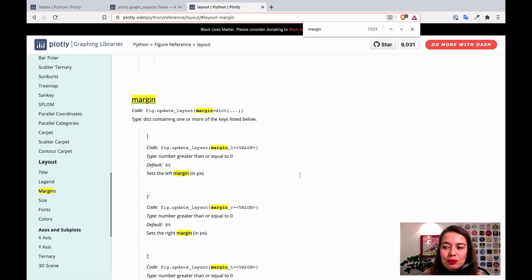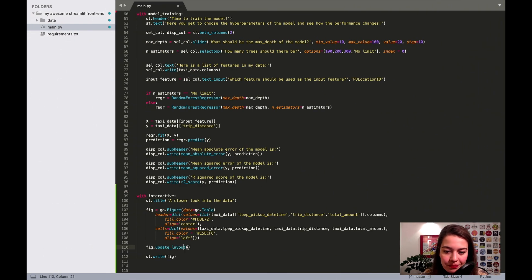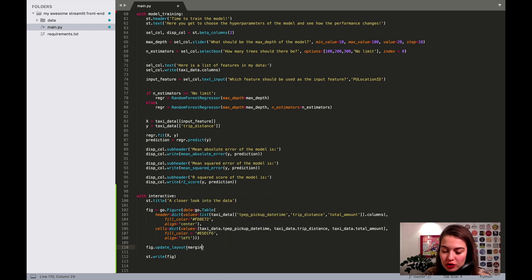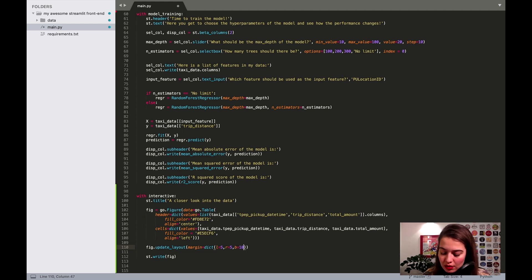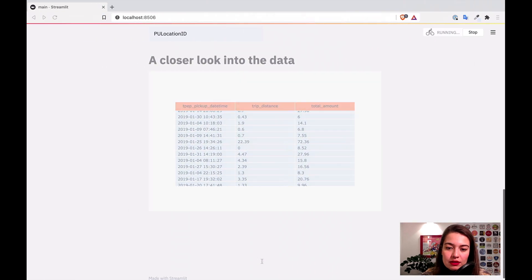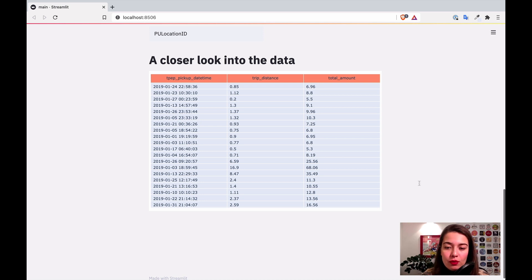So let's also fill the update_layout to make it look closer to how we want it. The first thing we were worried about was the margins. So I'm going to give it a margin parameter — it apparently accepts a dictionary. Let's start with some small values and see what happens. Let's save this. Okay, this is closer to what I wanted. It's pretty big, but I still don't like that there is some white background here.